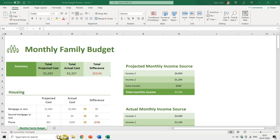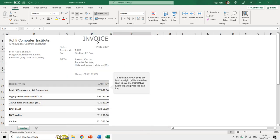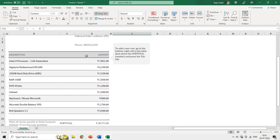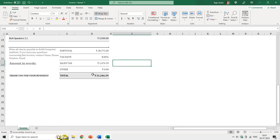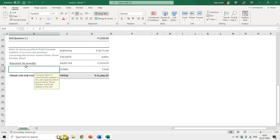Let's get started. Here we have this Excel worksheet — a monthly family budget — and we also have another worksheet which is an invoice. Here I want to display the numerical value as words. We have an amount here and I want to display this total amount, 31,246.39 Paisas, as words.